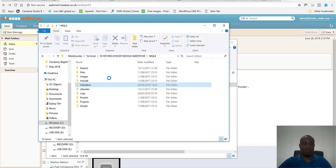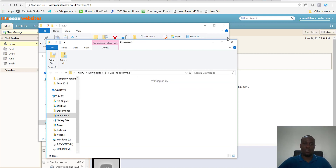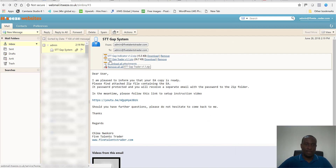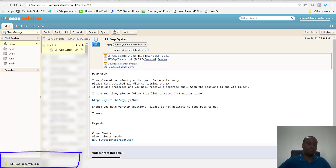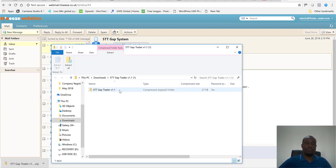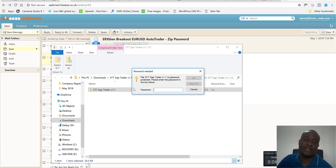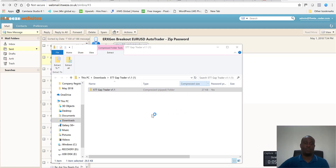Now go back to the email for the expert advisor. You'll see the 5TT GAP Trader — download it and wait for it to appear in Chrome. Double-click it to open. This zip file is password protected, so you will also receive an email with the password. Enter the password and click OK, and it will open the folder.